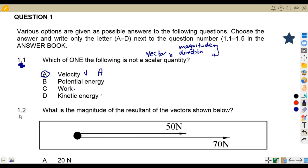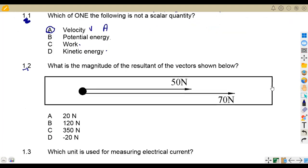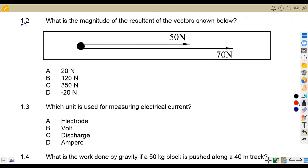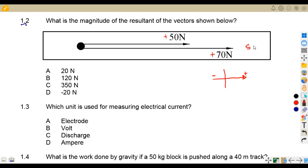Moving on to 1.2: what is the magnitude of the resultant of the vectors shown? We are given two vectors in the same direction — both going east. East is positive, west is negative. So we add the two: 50 plus 70 equals 120 newtons. The answer is B.